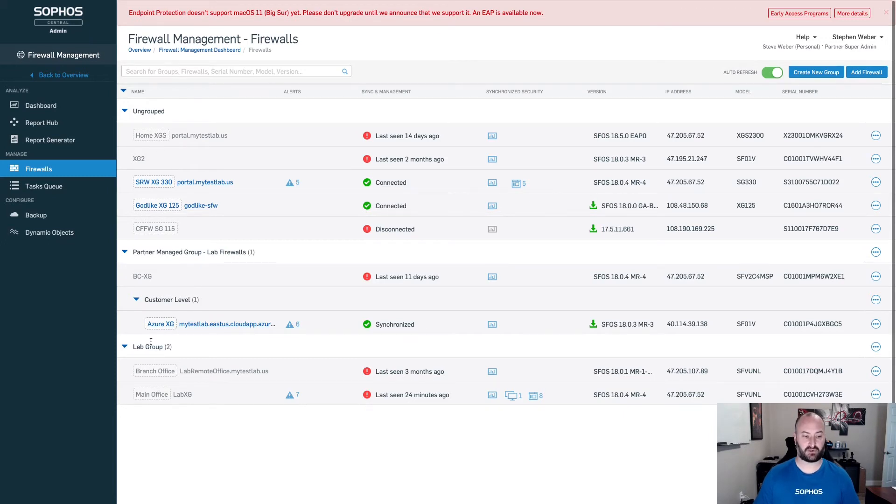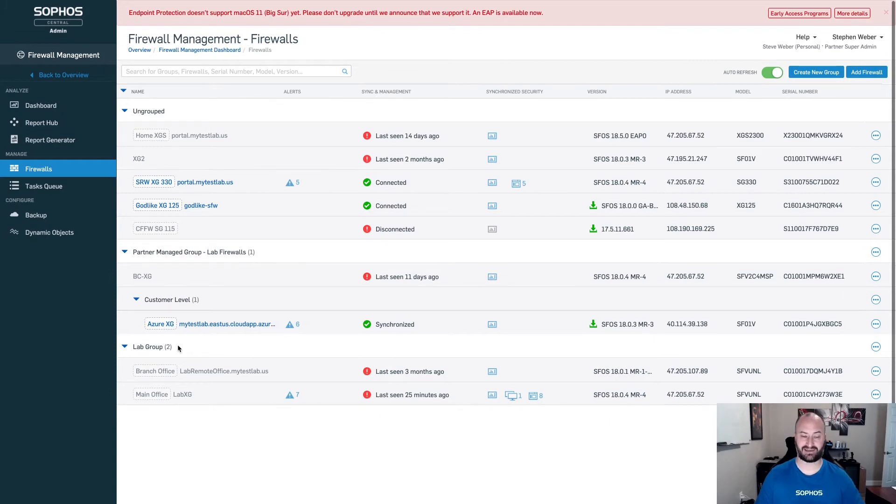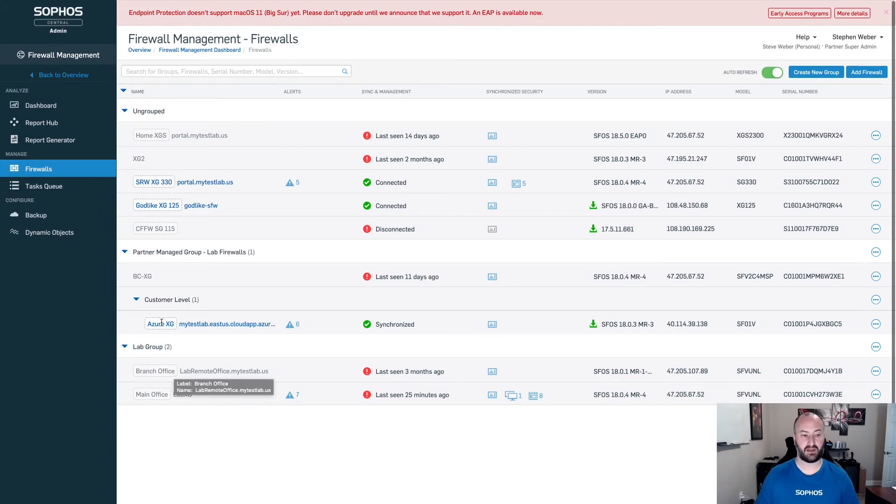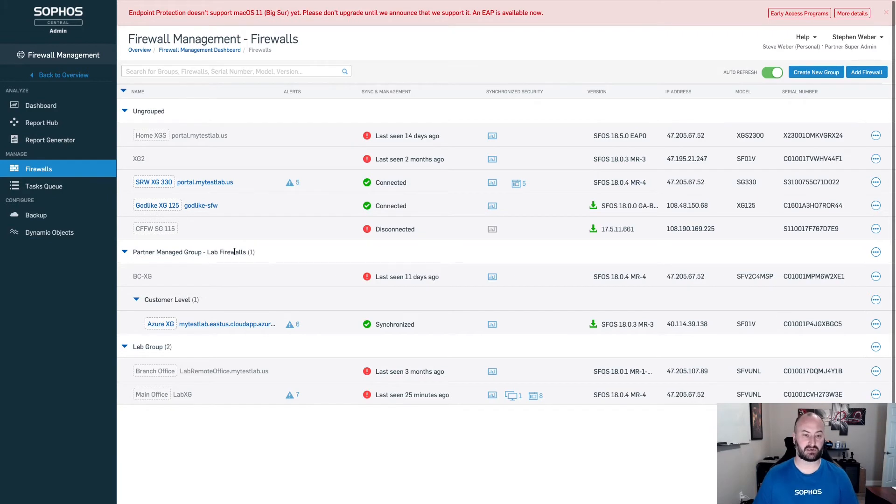You do have the option to group firewalls together. We can group them together from central admin. I can have a group here, this lab group, which is just part of the central admin, does not exist anywhere else. This is my main office and my branch office. And you can see here, I now have this partner managed group, which is my lab firewalls. That lab firewalls is what I created at the partner level and assigned to this particular customer.